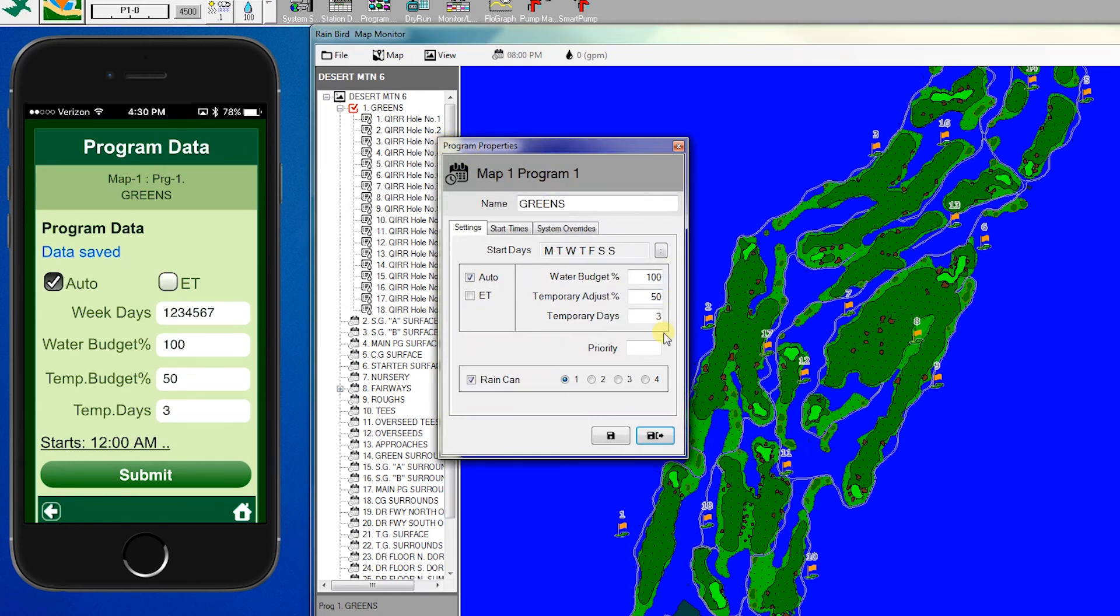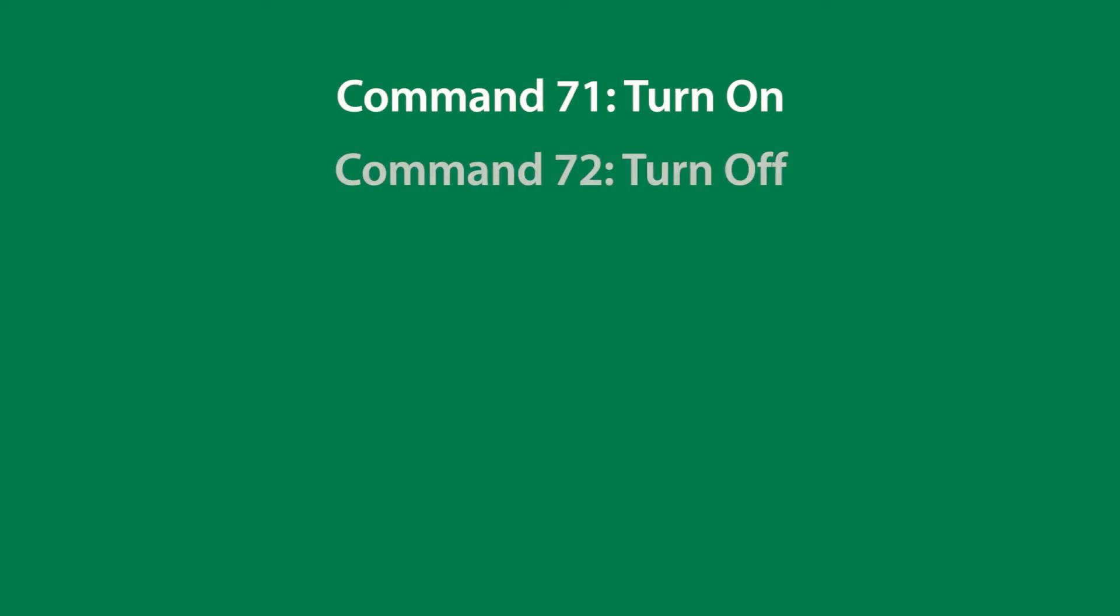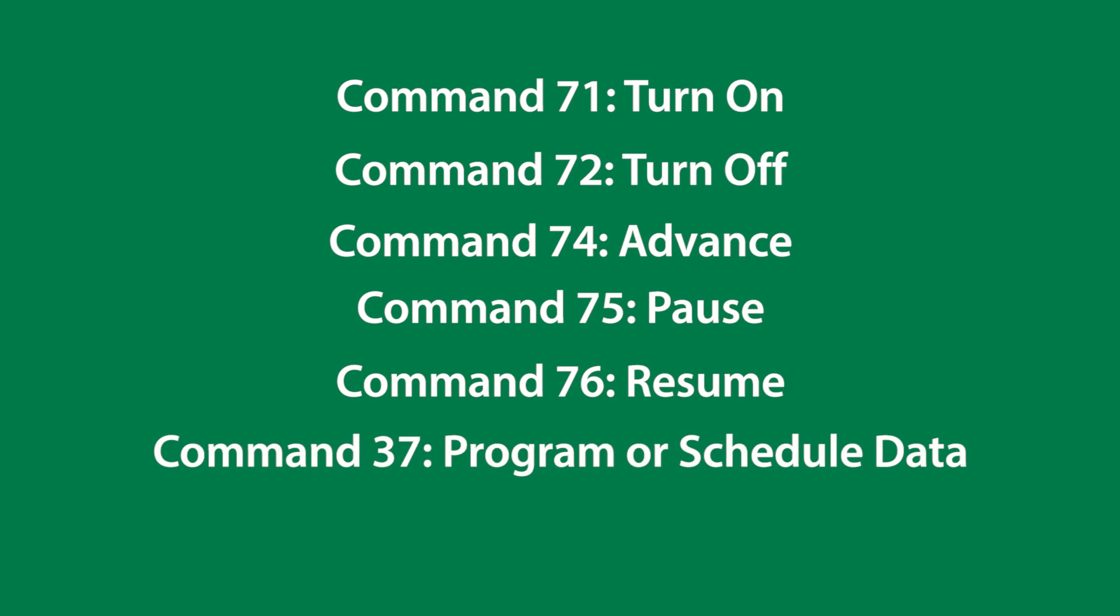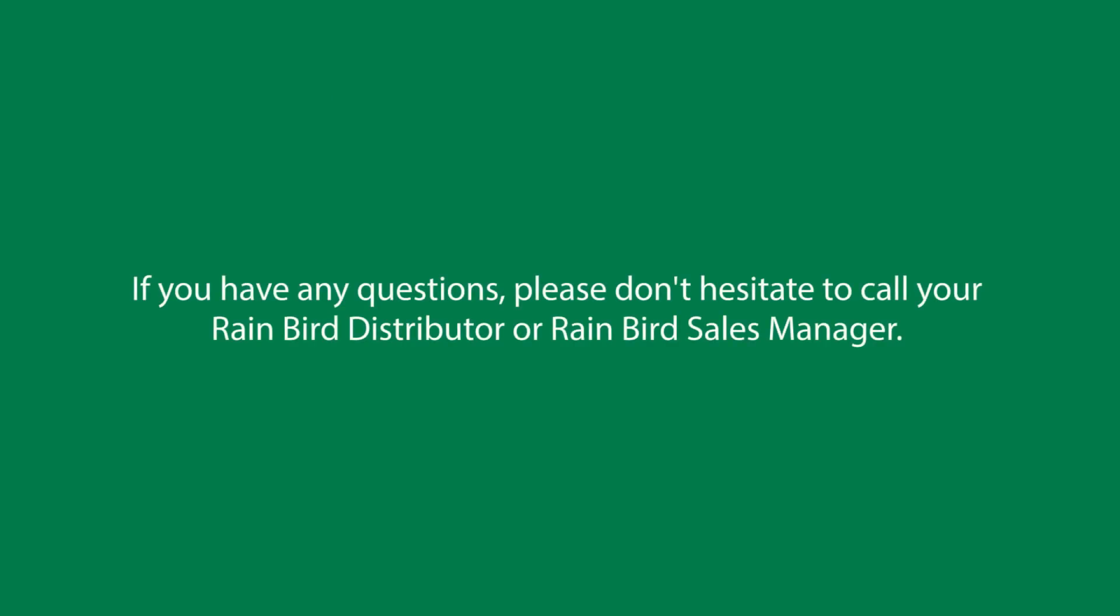To recap, on the standard MI Freedom program commands, 71 turns on, 72 turns off, 74 advances, 75 pauses, 76 resumes, 37 provides schedule data, and 57 provides program status information. Thanks for watching.